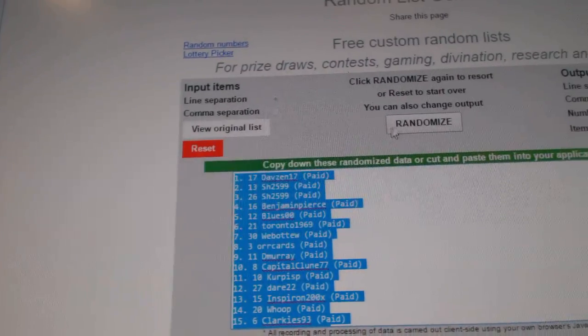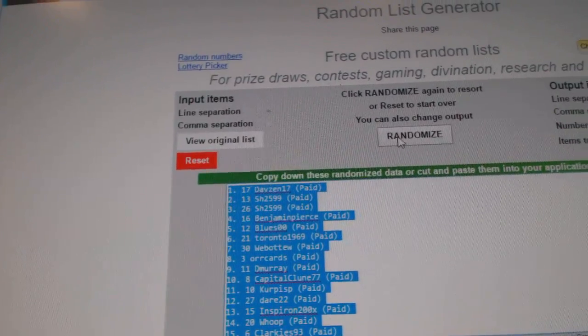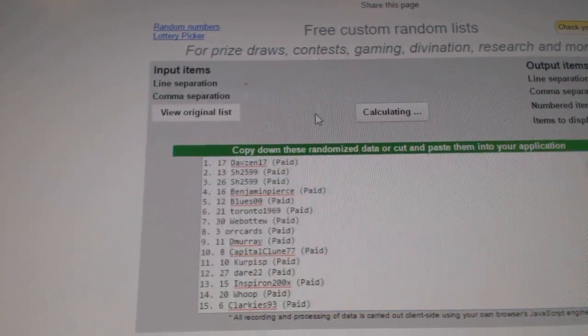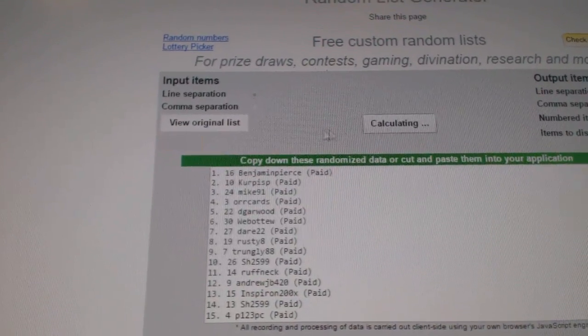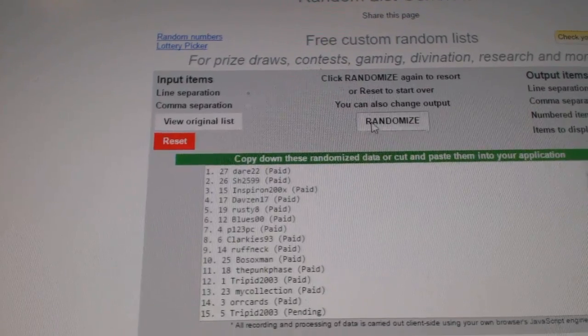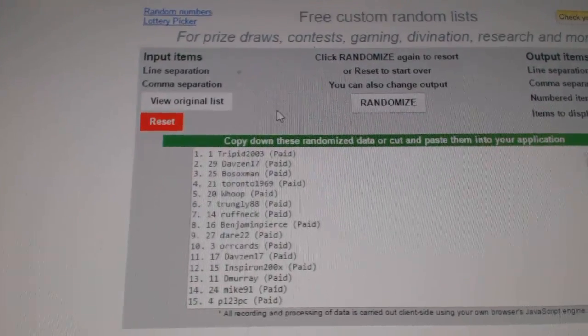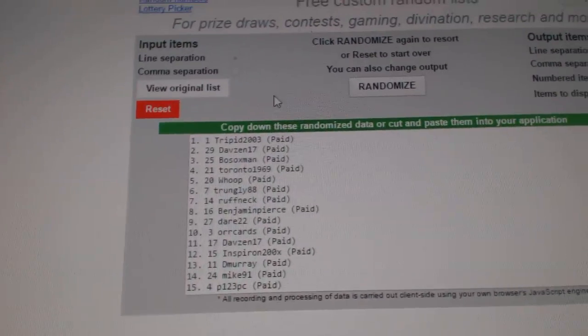And whoever ends up at number one gets a free spot into the next break. One, two. Trippid wins a free spot.